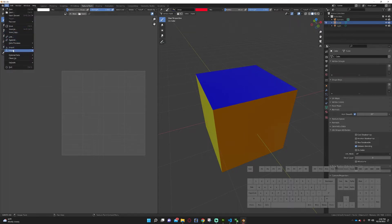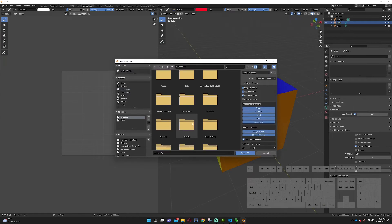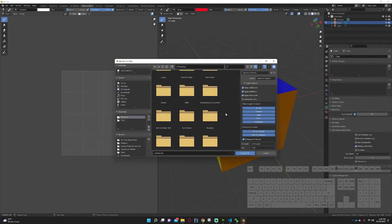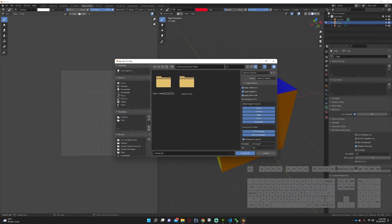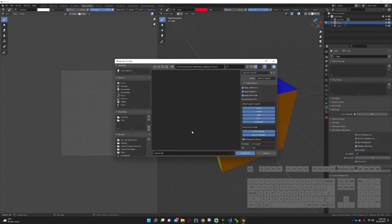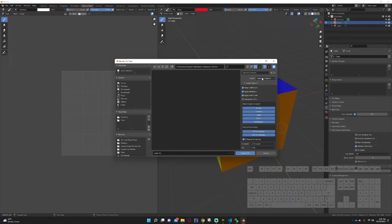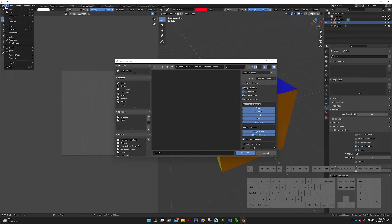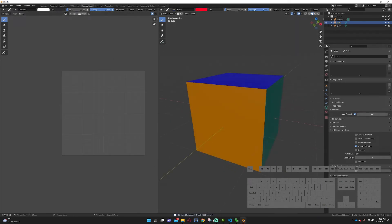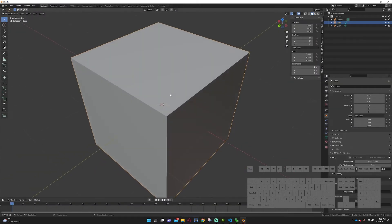Now we're going to go and export an i3d. The modding files aren't in order here, so we'll create a tutorial folder — basic substance painter. We'll save it in there as cube.i3d. We only want to export the cube, so export needs to be set to selected object. Remember you need the i3d exporter to do this — go to File, Export, i3d — keep everything as is and export.